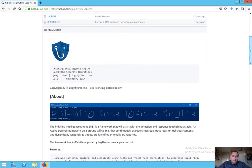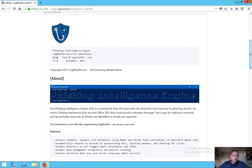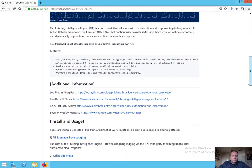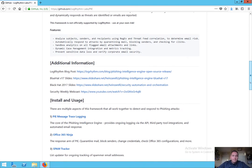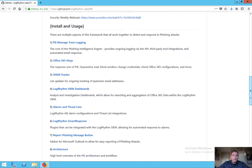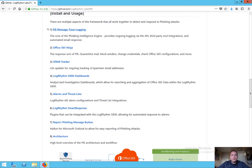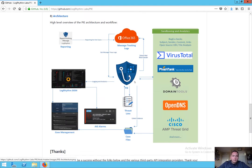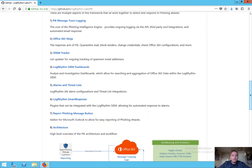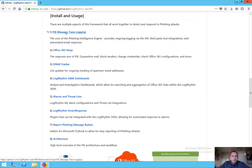Scrolling down here, you can see right up front we have a high-level overview of what PI is, some of the features of the Phishing Intelligence Engine, and some additional resources that can help you understand more about the project and how to configure this within your environment. The real meat of this is down in the installation and usage section. Basically there are multiple different aspects of this framework that you can configure for your environment. They all work together to help automate the whole process of detection and response to phishing attacks. What we're looking at here is the center of everything — this PI server. That's essentially what we're going to be building out today: a central Windows box that's going to control a lot of the automation.